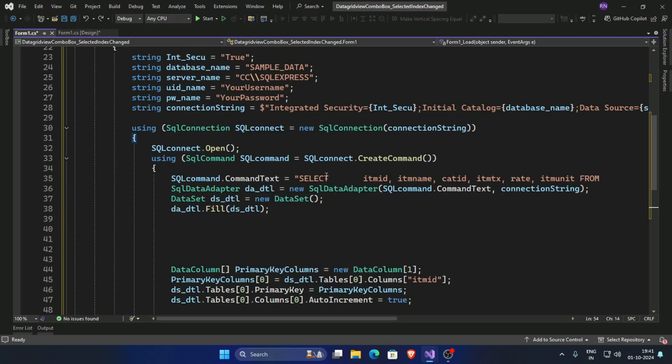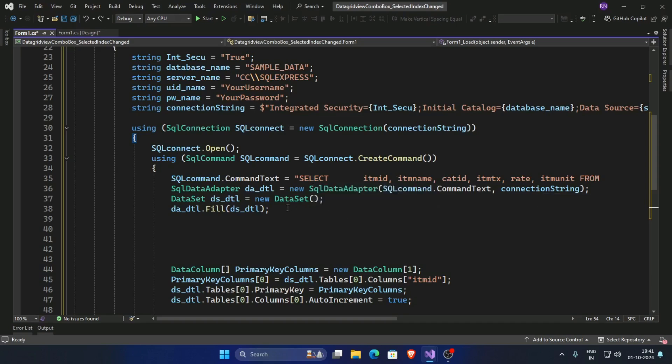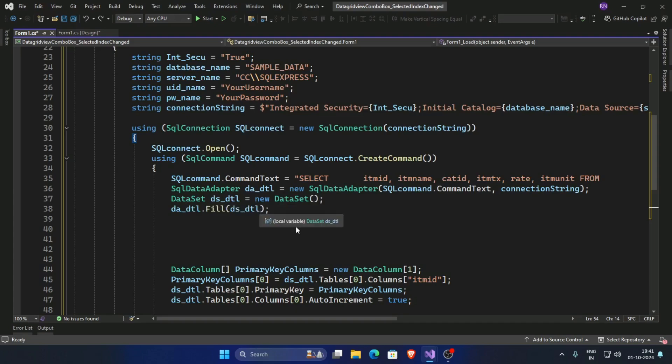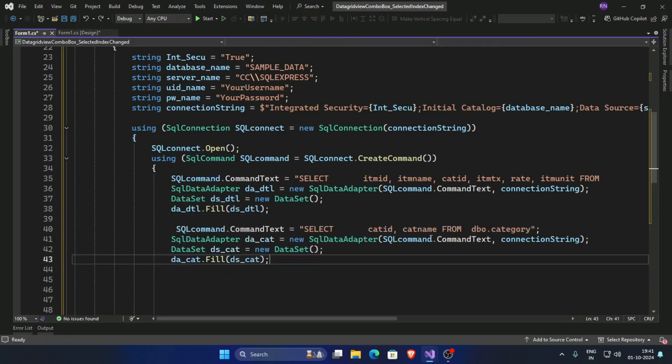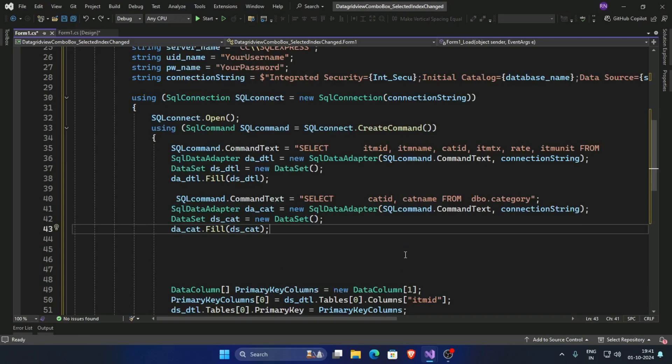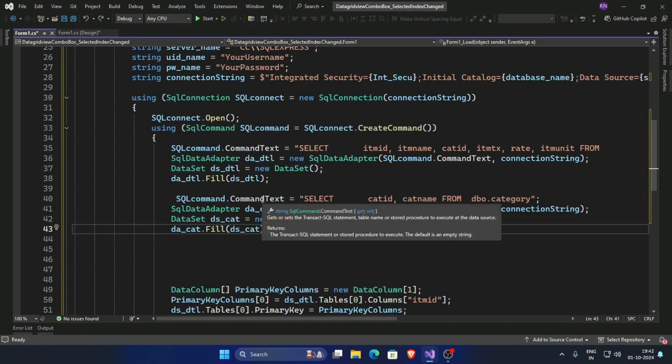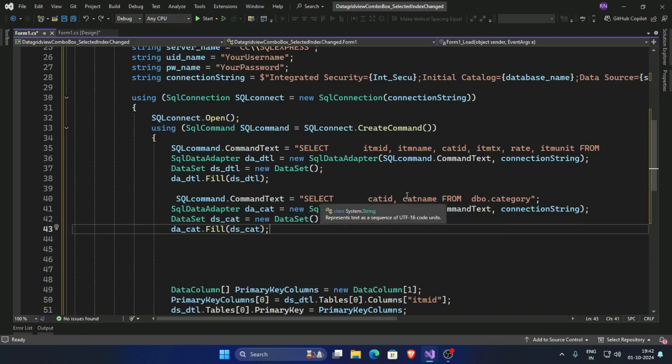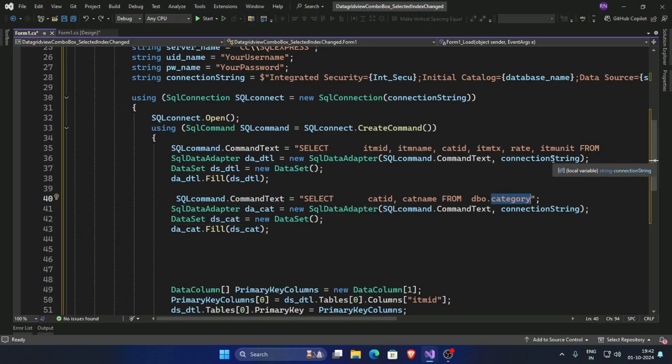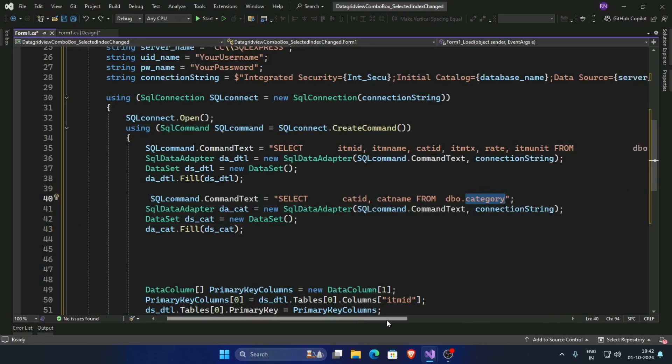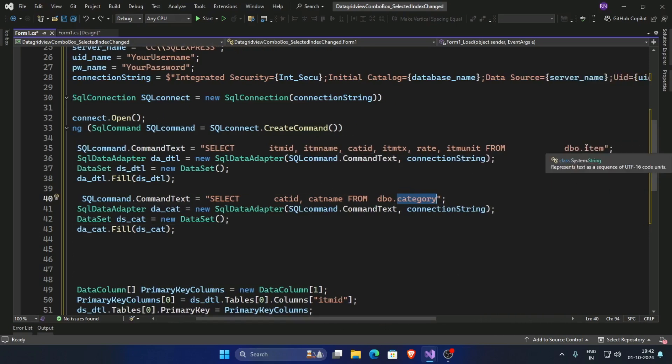Select from items from database and create a dataset DS DTL. Now create one more command for combo box, so create a command select from category. This is table category and this is for table items from items.